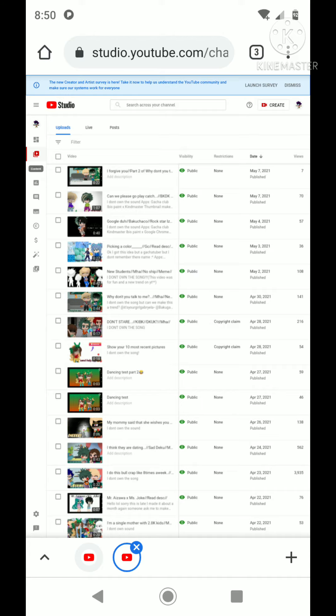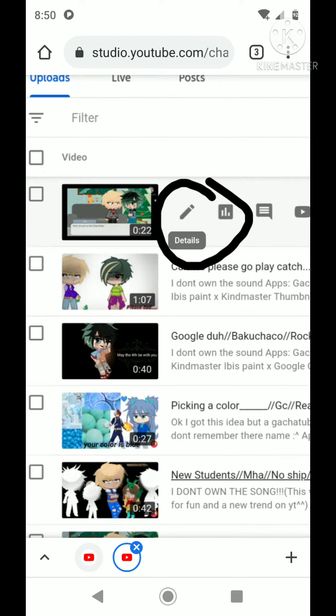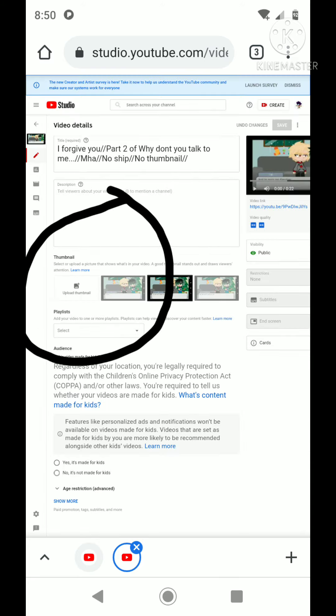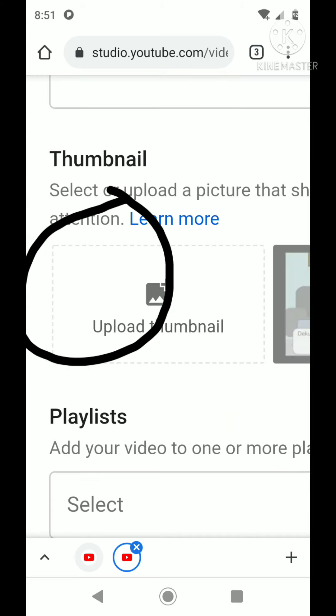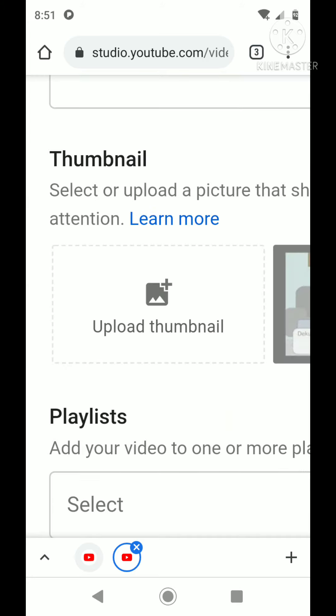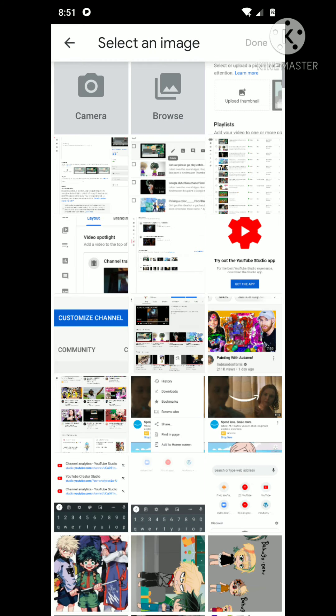Then it will show you all your different videos, if they're public or whatever it is. Then you'll hit Edit, or Details technically. You'll just kind of tap on the video. Then you'll be in there and you'll see all the stuff you have. And then you hit Thumbnail, or Update Thumbnail.